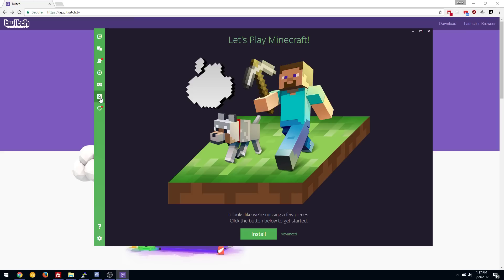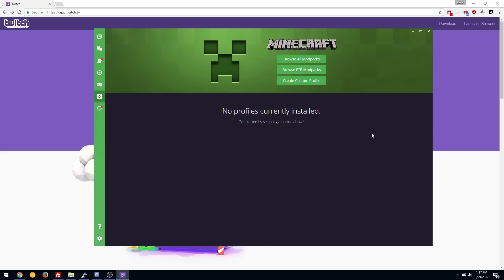So let's go to Minecraft. We're going to go and click install and we're going to let it do its thing here. There it goes. Boom. Done.